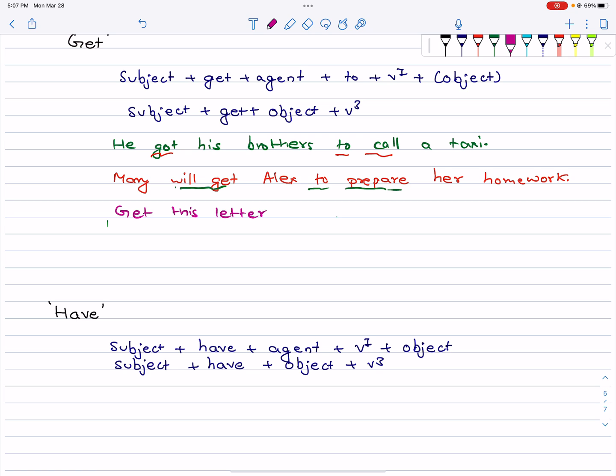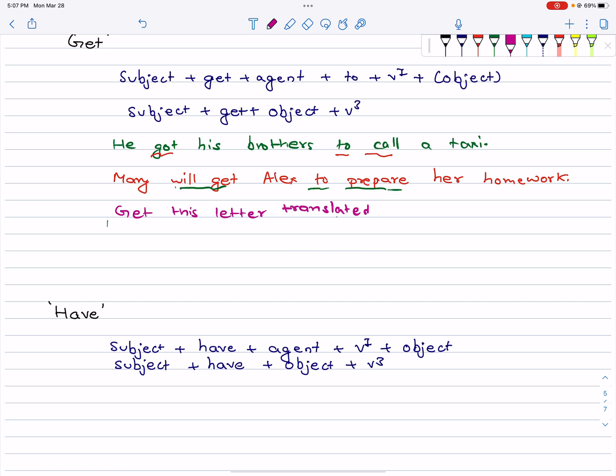Get this letter translated. This uses the structure: get + object + verb3 — so 'get' can also be followed by an object and a past participle.